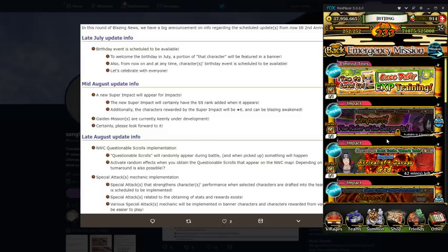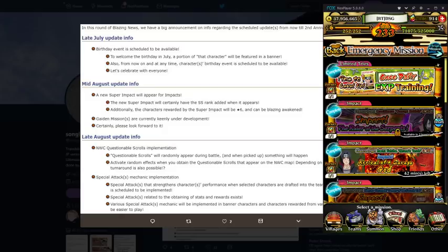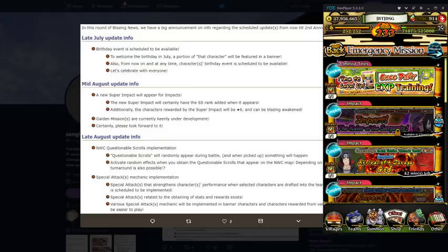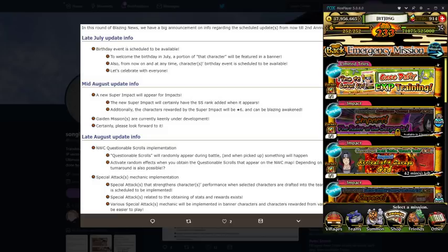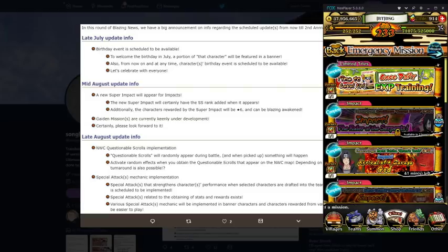But yeah so pretty much, like I was saying, it's going to be an impact mission. You'll find it in the emergency mission tab just like everything else. There's going to be an S rank, there's going to be an SS rank. You're going to grind that mission out, get the max dupes yada yada yada, and then you'll be able to have the unit.